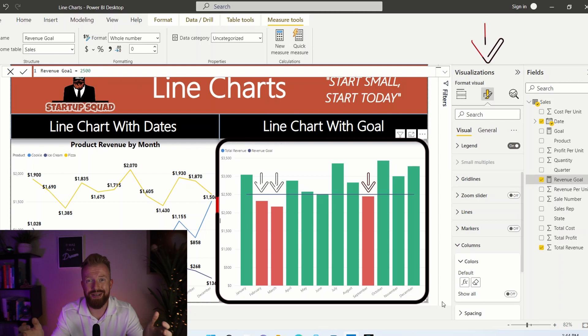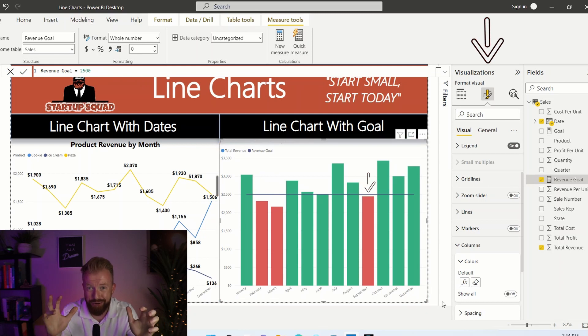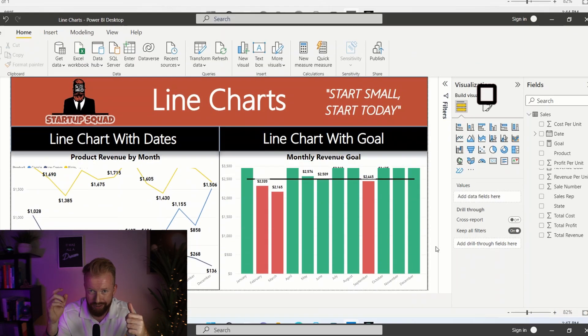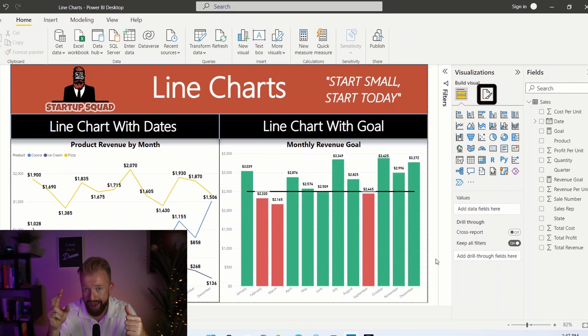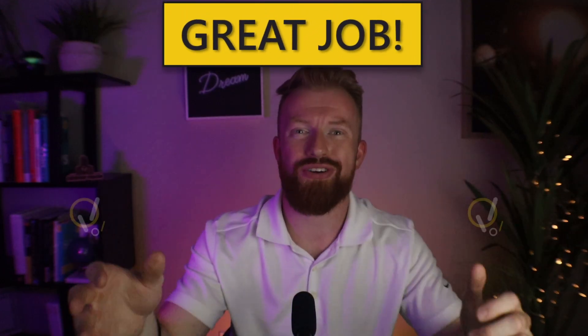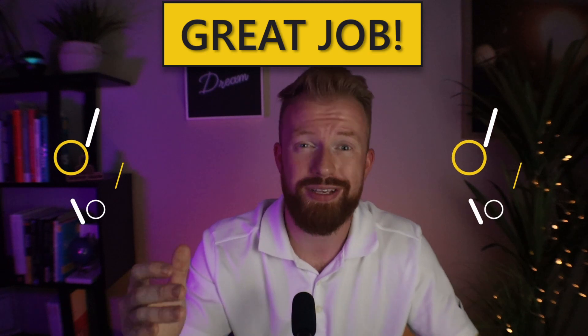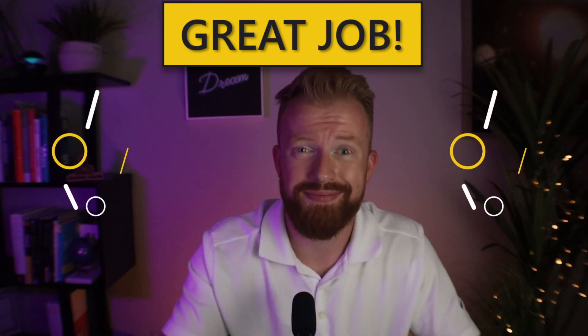And as always, we're going to go to our secret bonus tips, go to the visualization pane, turn on title, add a border and data labels. And great, great job. You now know how to effectively use line charts in Power BI.